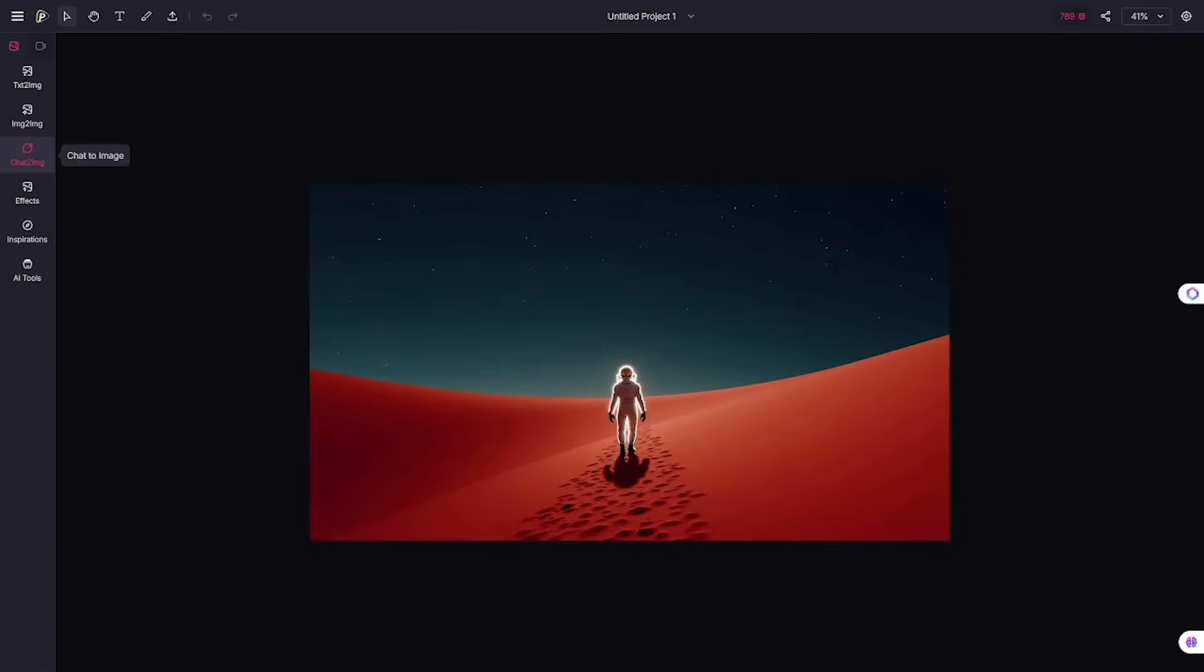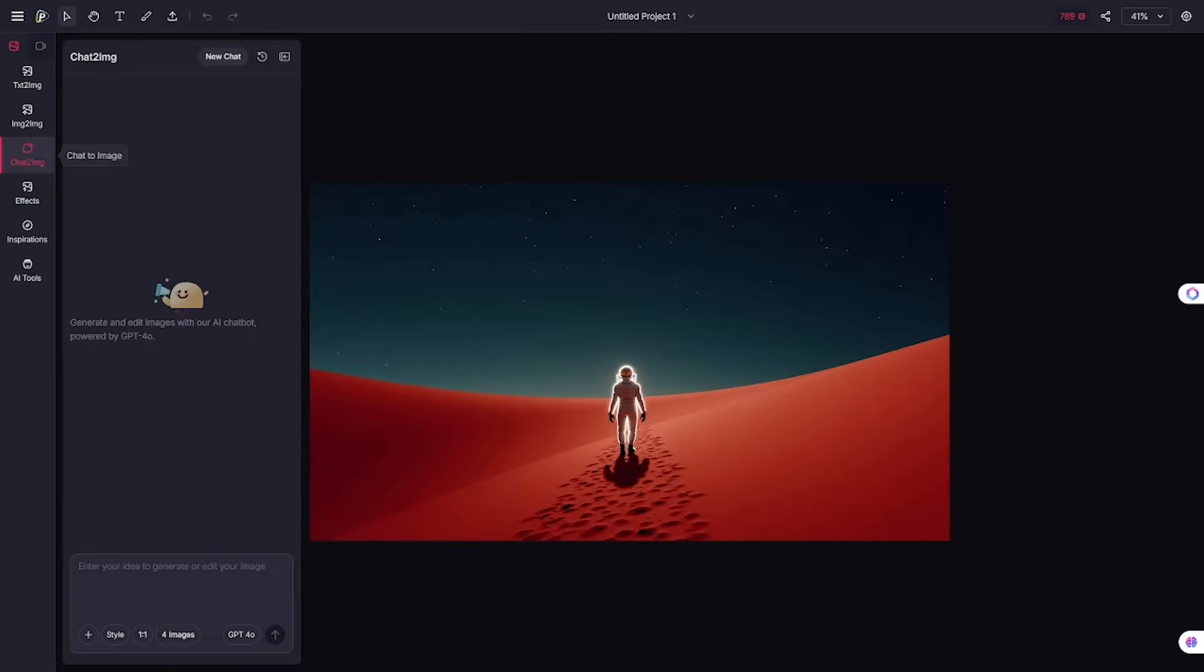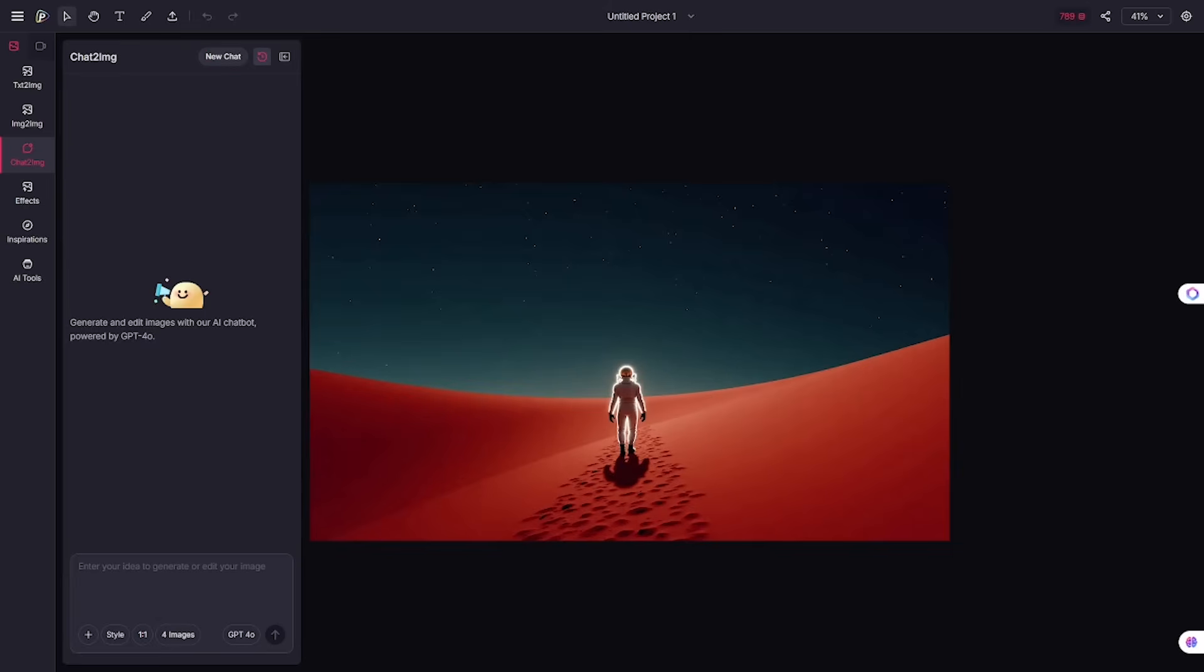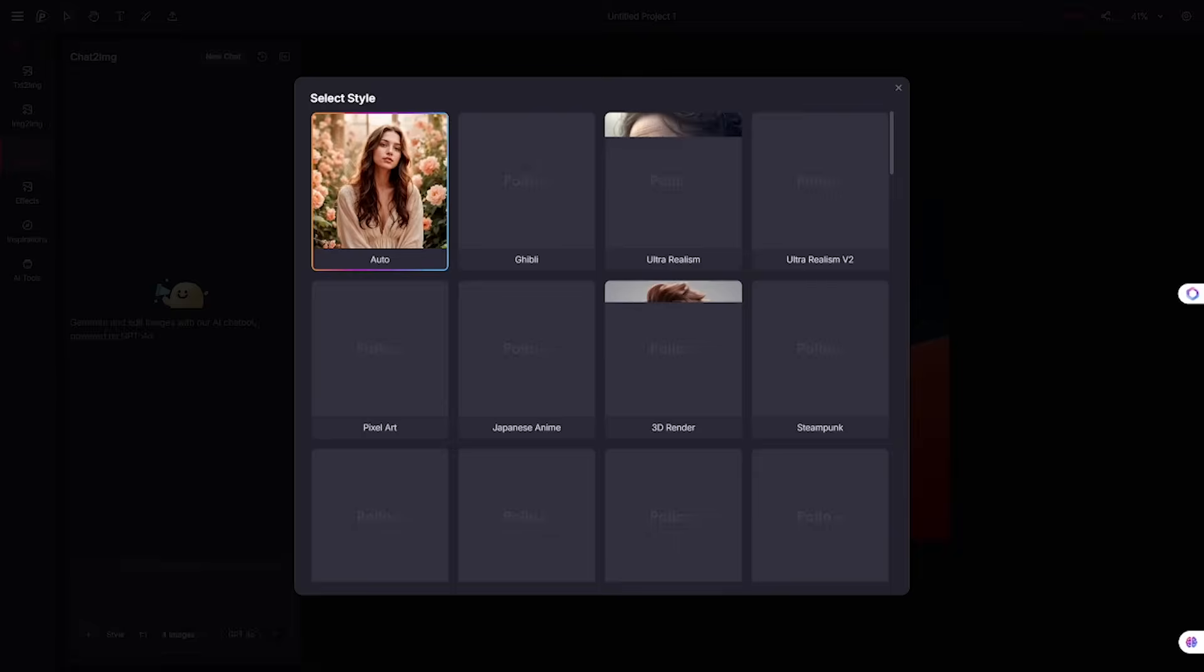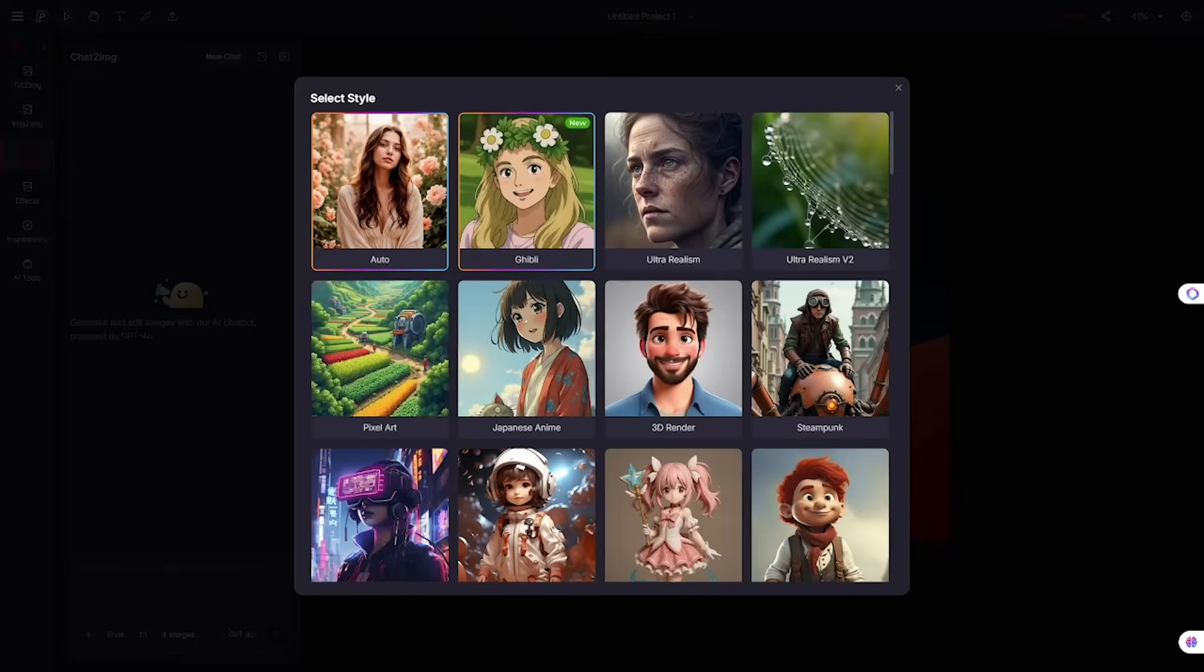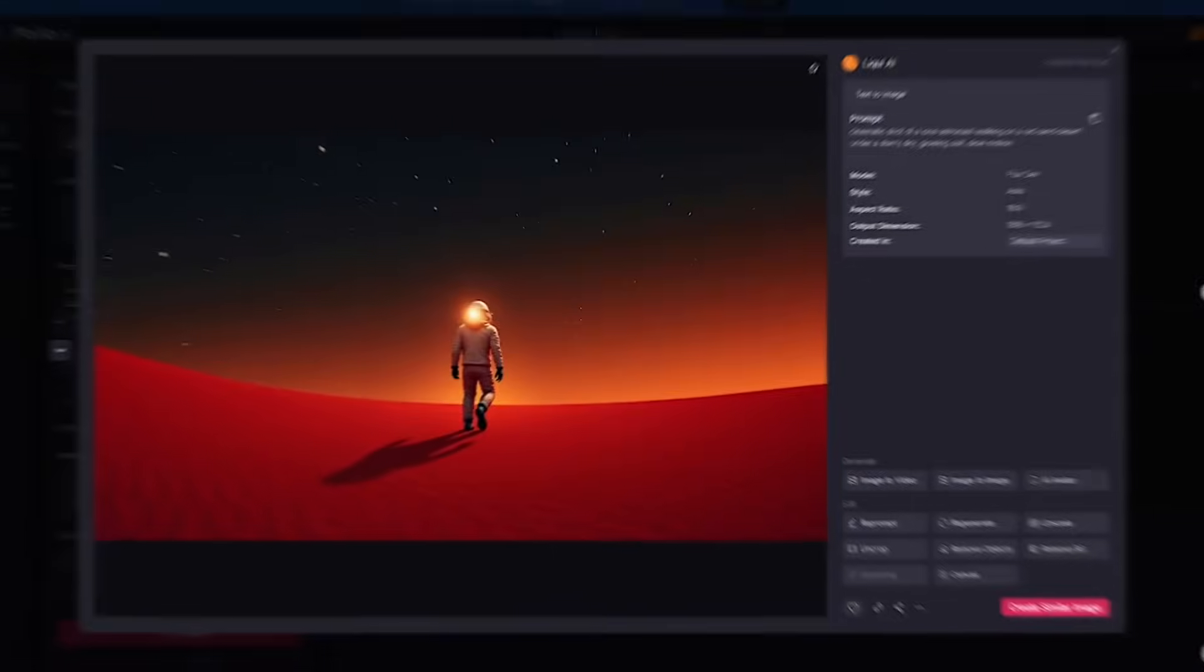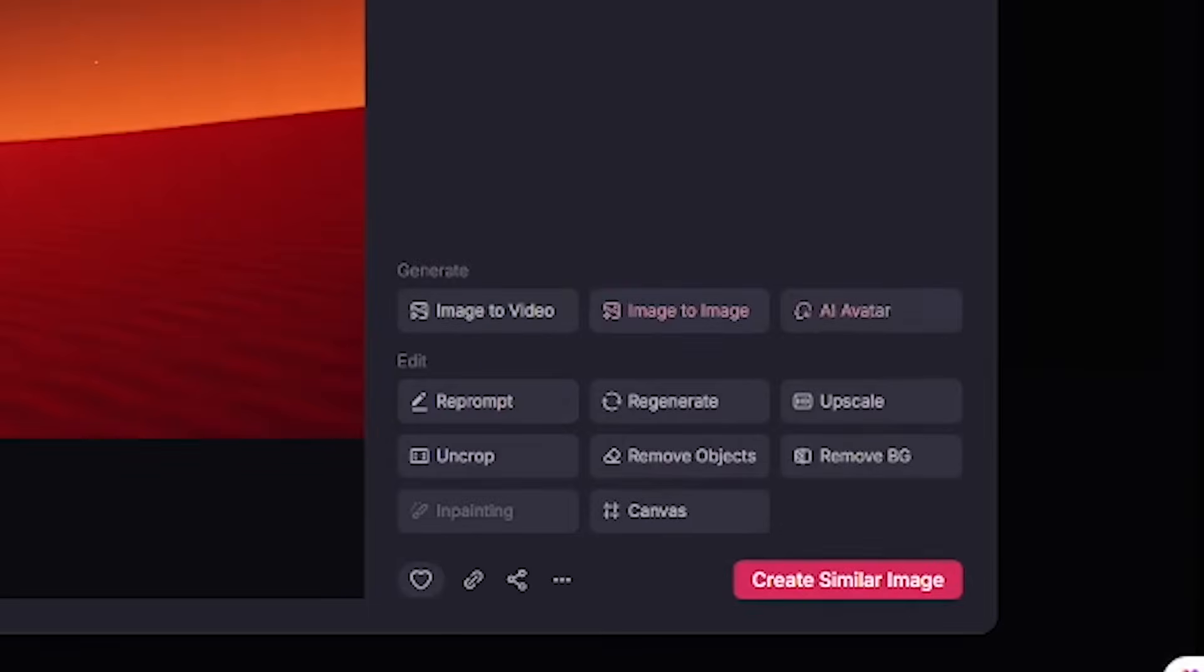Need help writing the perfect prompt? Polo AI has Chat to Image, powered by GPT-40. Just describe what you want in plain English. The AI will turn it into a cinematic ready prompt for you. It's like having a creative director in your chat window.